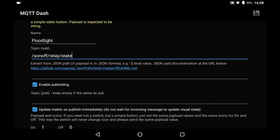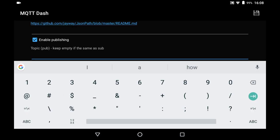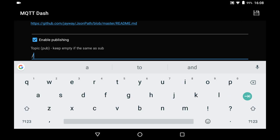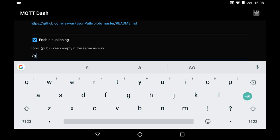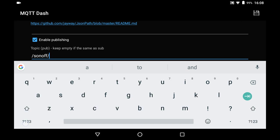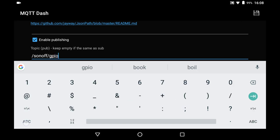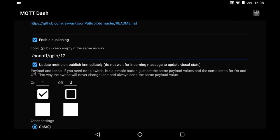And then the published topic to turn the floodlight on and off is this forward slash, and we're using a GPIO pin which is 12. And 12 with the keyboard, that's all we need.